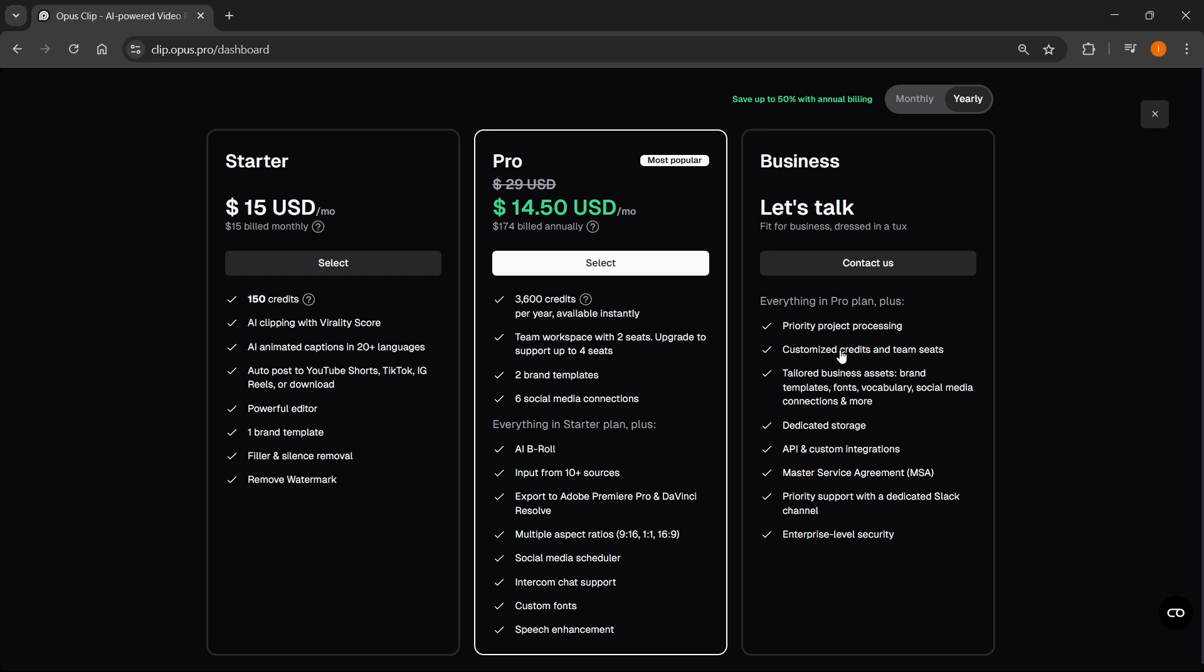So basically, with this, you'll be able to get extra credits and essentially buy as much credits as you would possibly like. And therefore, you could get unlimited credits. But to get this, you'll have to contact them. So click on contact us.